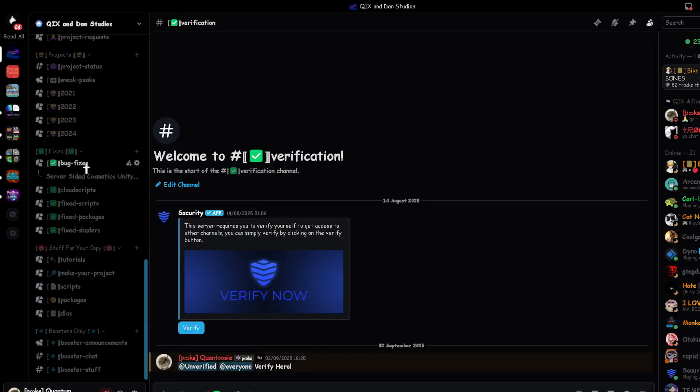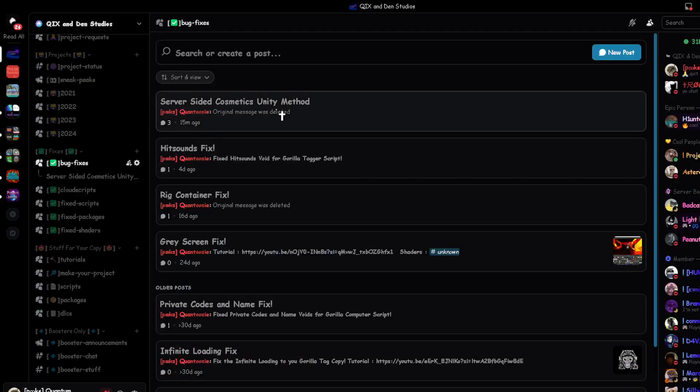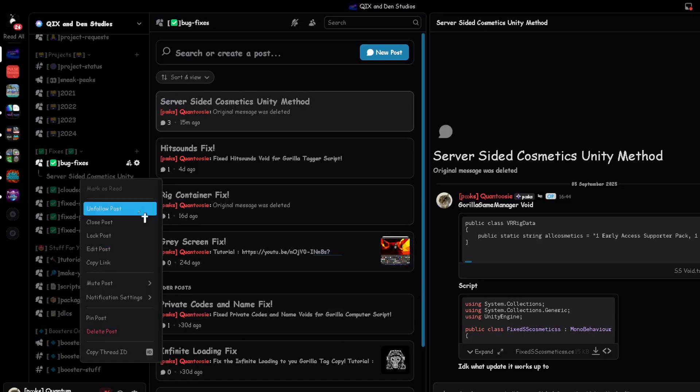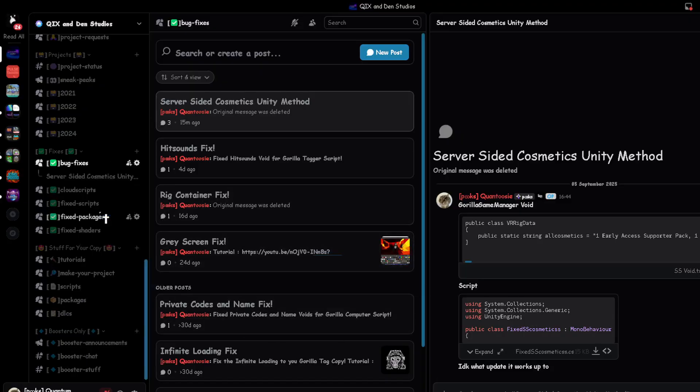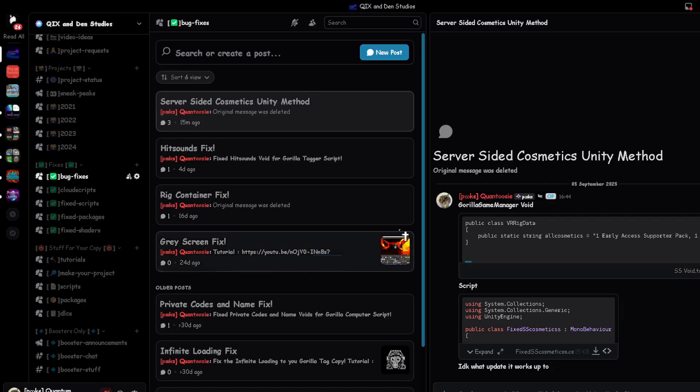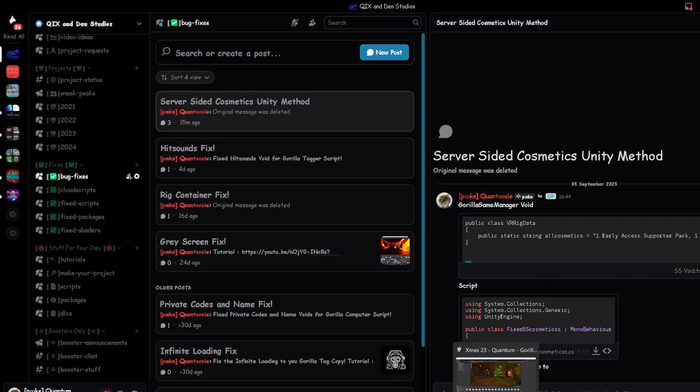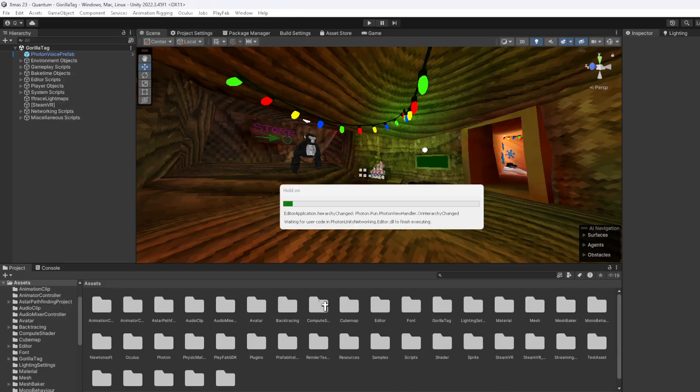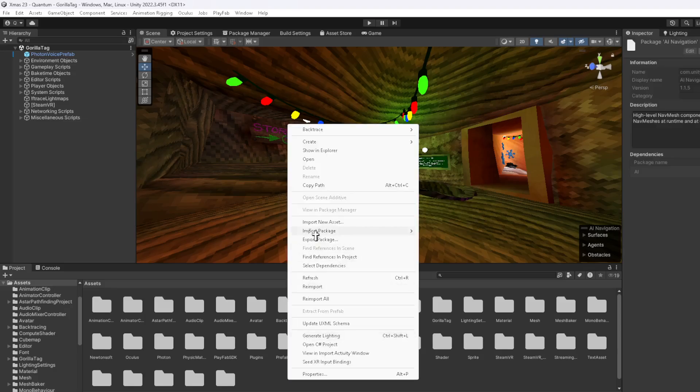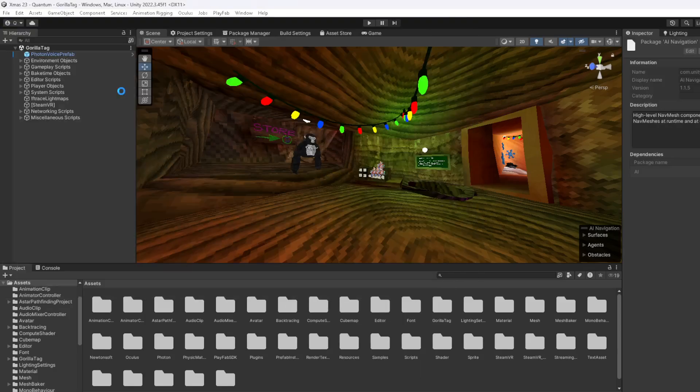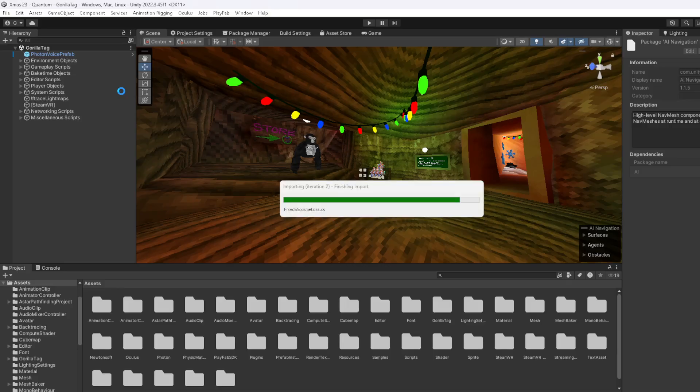You want to go to bug fixes and server-sided cosmetics Unity method. Once you're on here, you're going to see these two. Start ready from go here, right click and import new asset, fixed SS cosmetics.